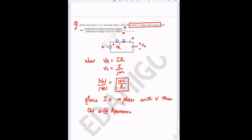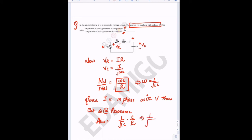Since the circuit is at resonance, we know that ω = 1/√(LC). So the answer is (1/√(LC)) × (C/R). Substituting the values — L = 5, C = 5, R = 5 — these cancel out and the answer is 1/5 = 0.2. A very simple question.